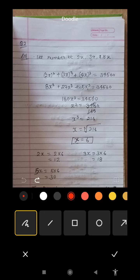Good morning students. We have already started chapter number 4 and exercise number 4.2. Now we will talk about question number 2.